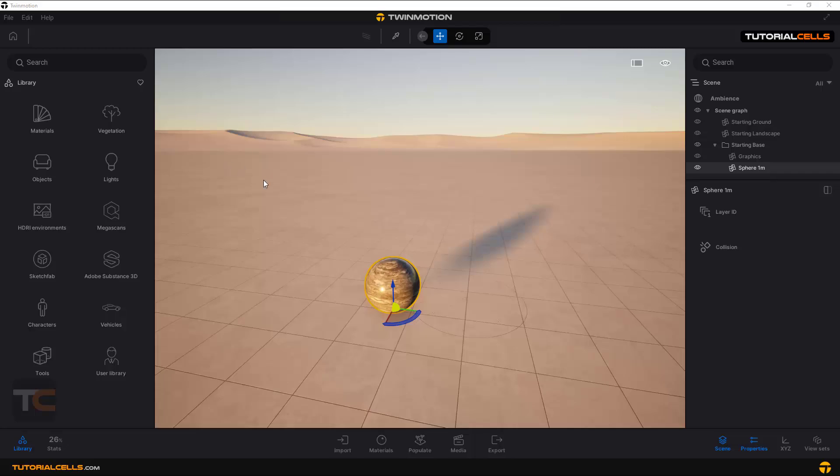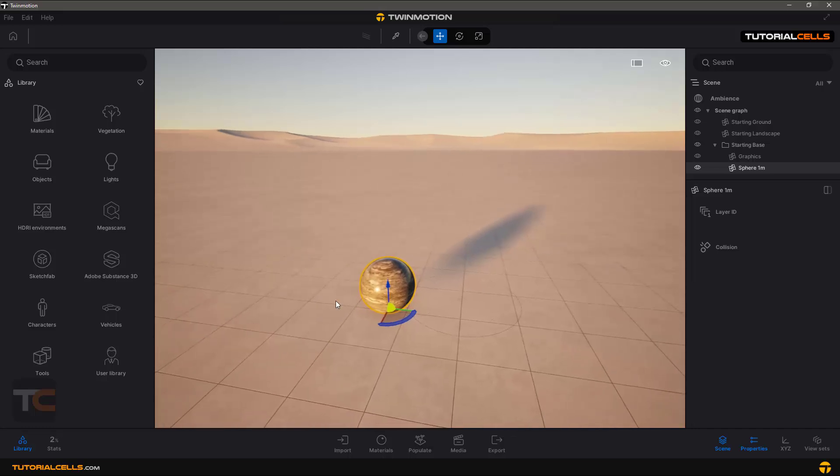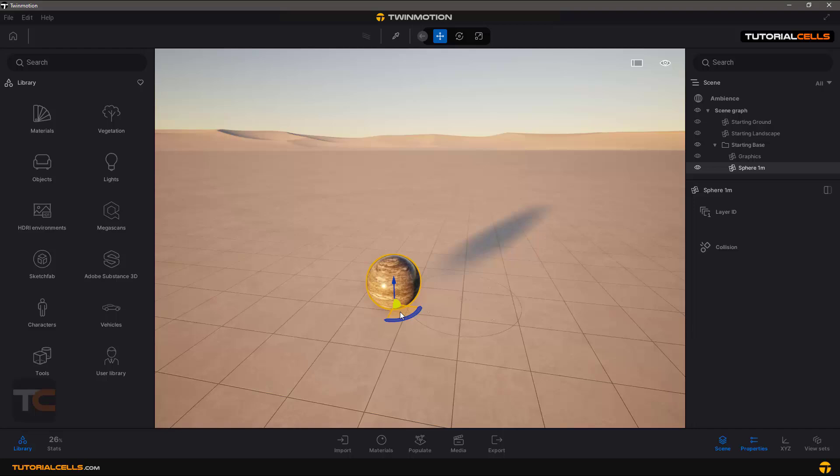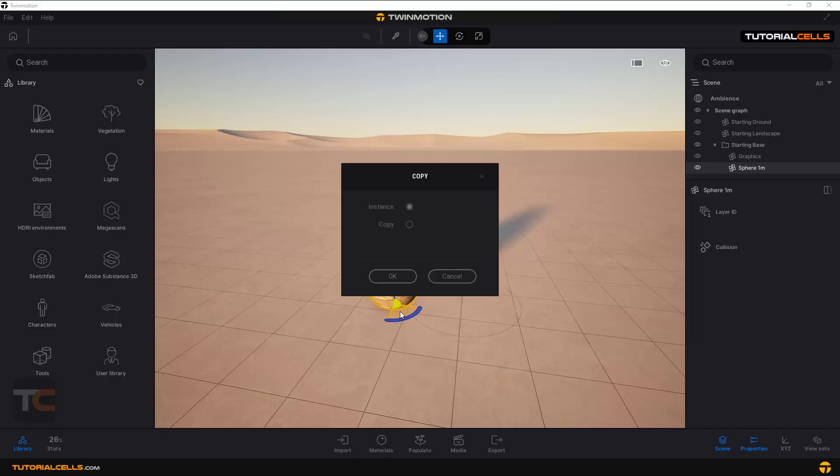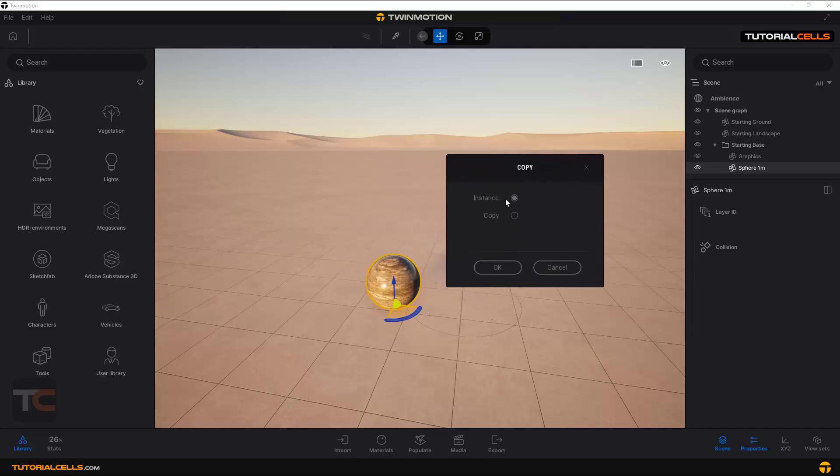Let's talk about copy and copy object in Unreal Engine. For copying an object, the first way is Ctrl+C and then Ctrl+V. It asks if you want to make an instance of that or copy it.